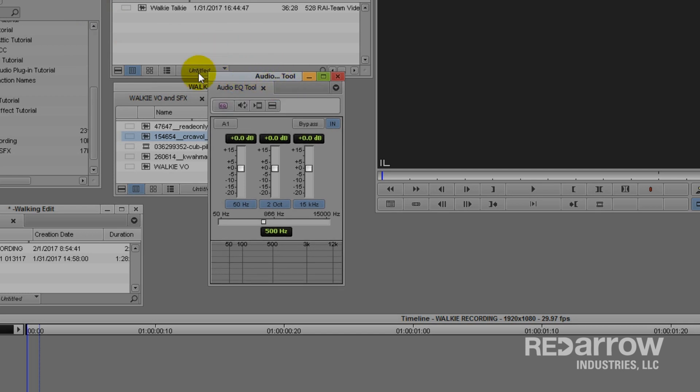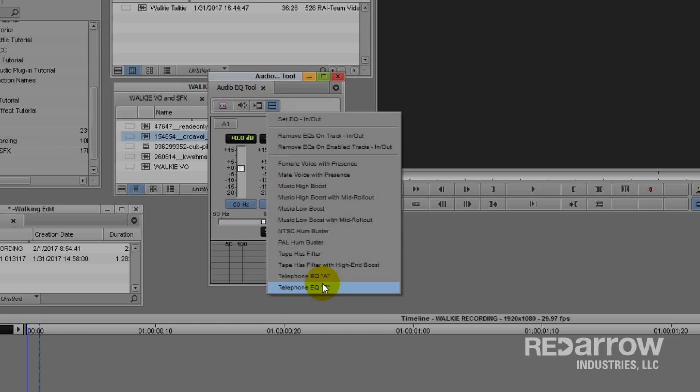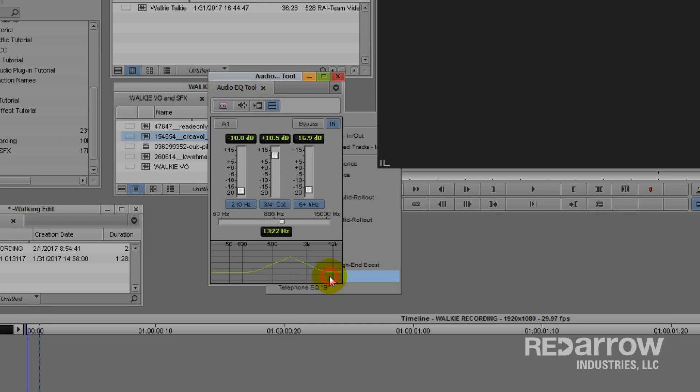I'm going to select the Hamburger menu in the Audio EQ tool, which drops down several options, and I'm going to select Telephone A or B. It doesn't matter which, both sound a tiny bit different so you could choose A for one side of a conversation and B for the other side of a conversation if you want to get a little bit more technical.